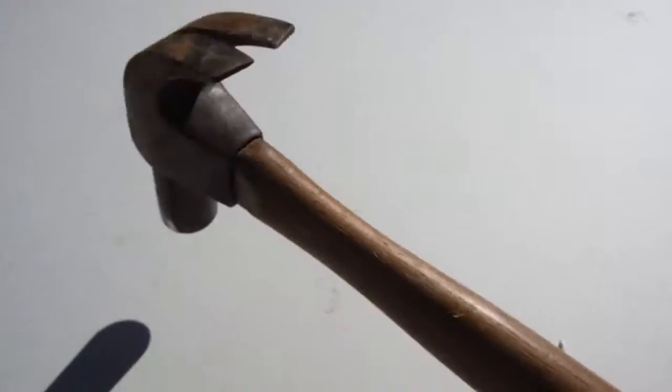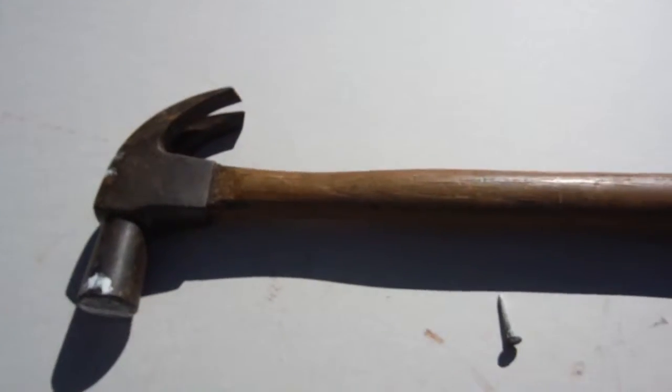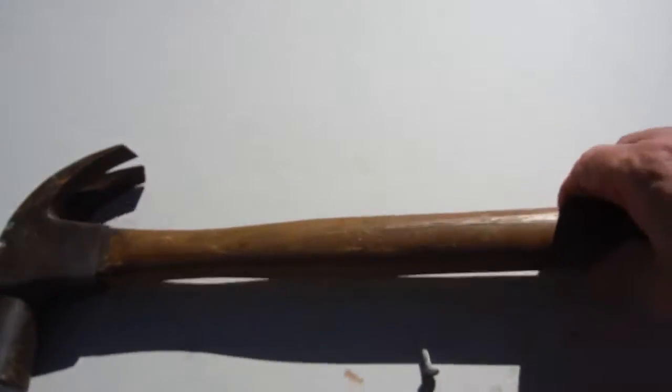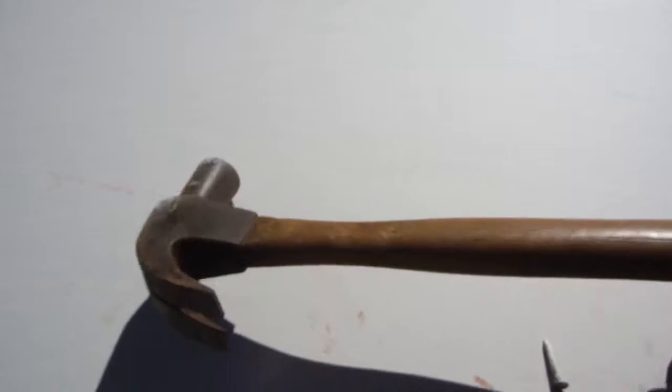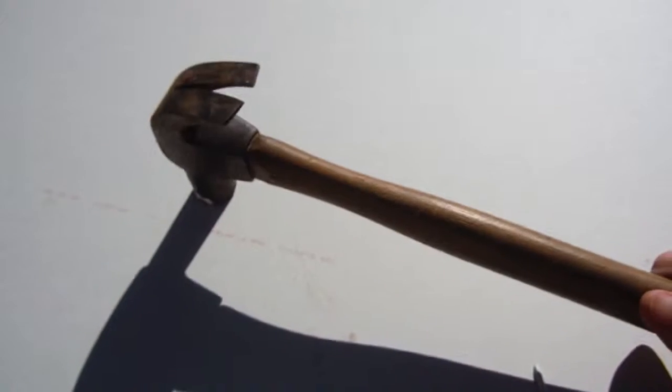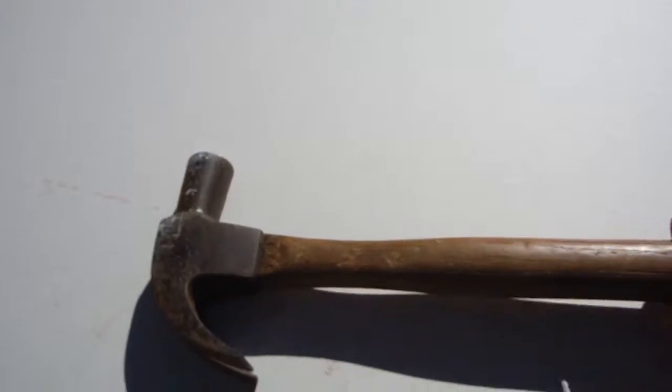That's it. So there you go, that is a claw hammer.